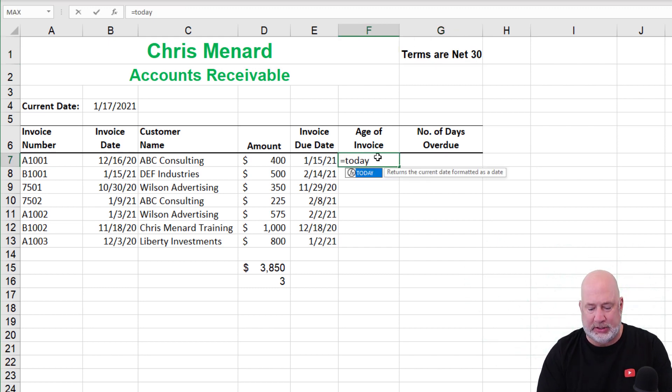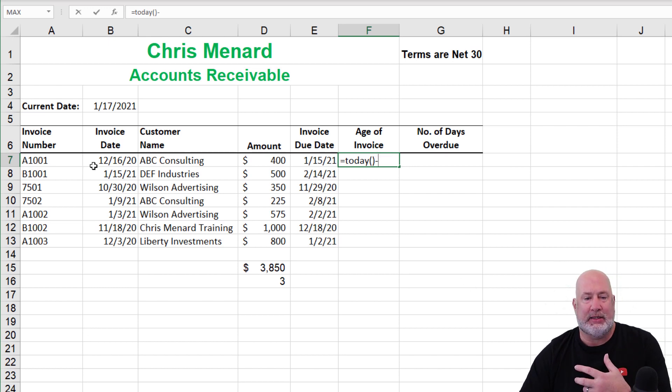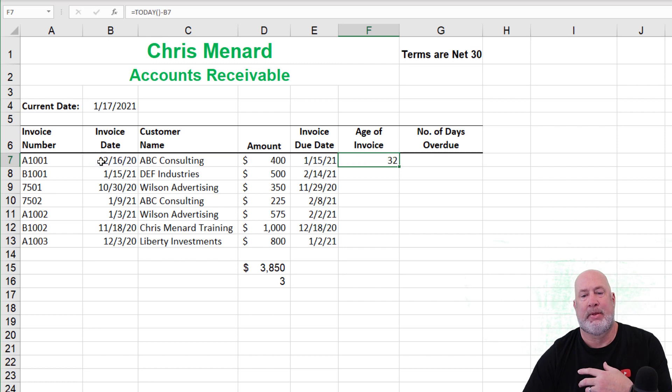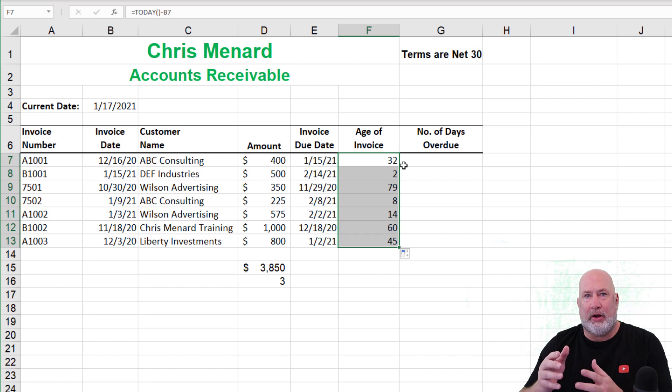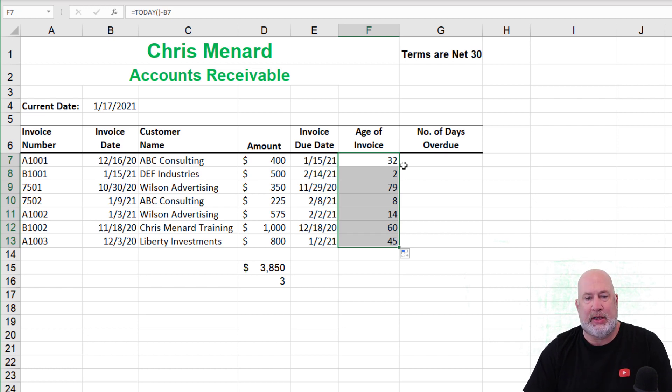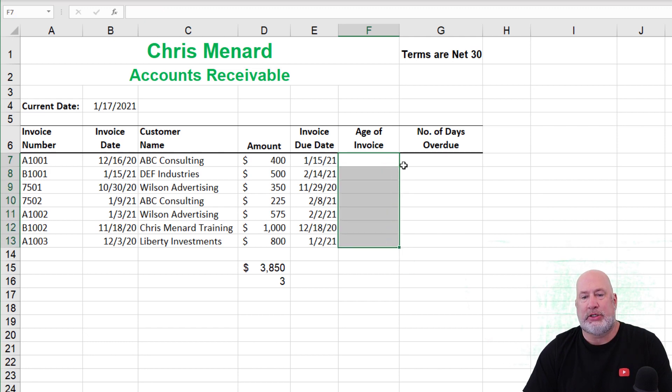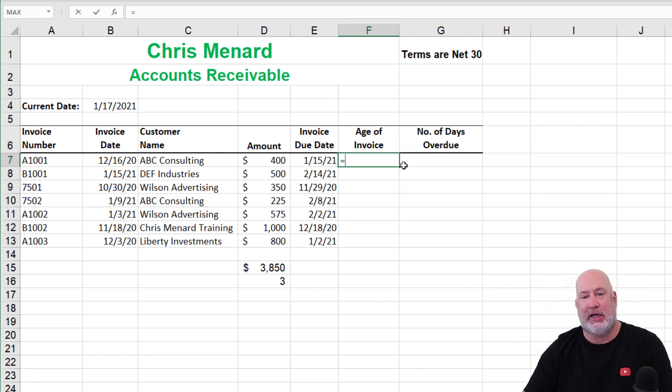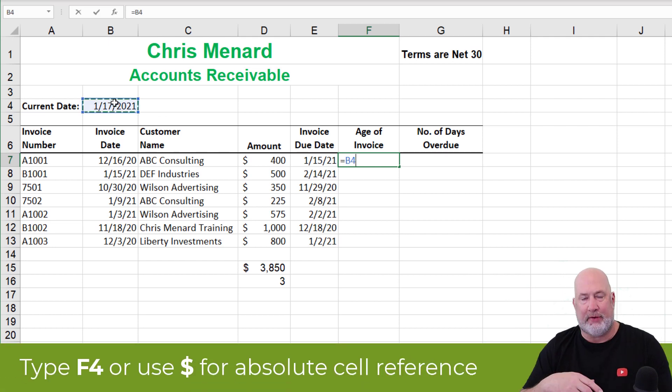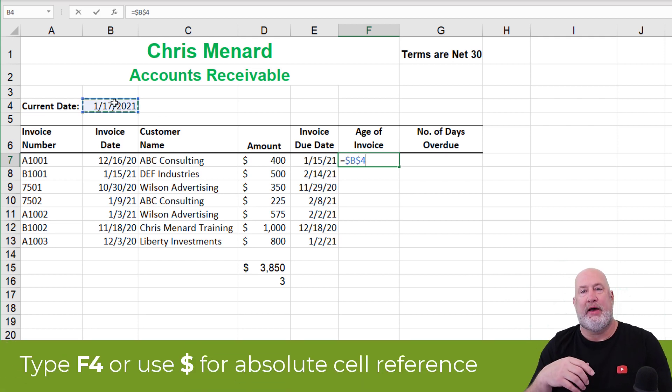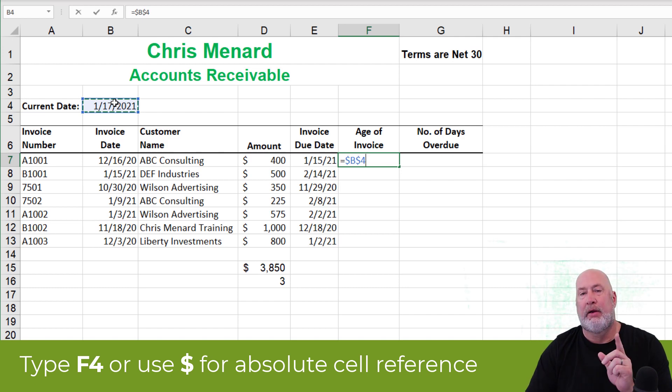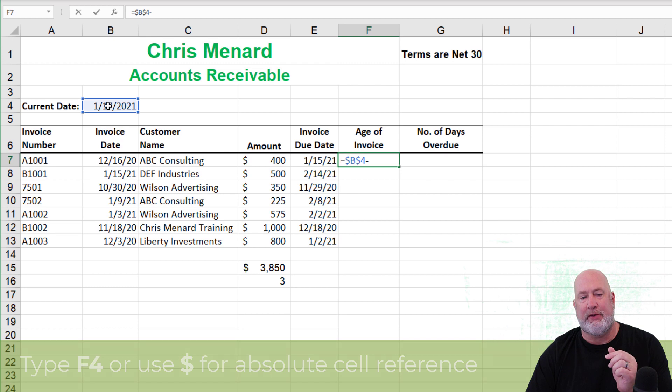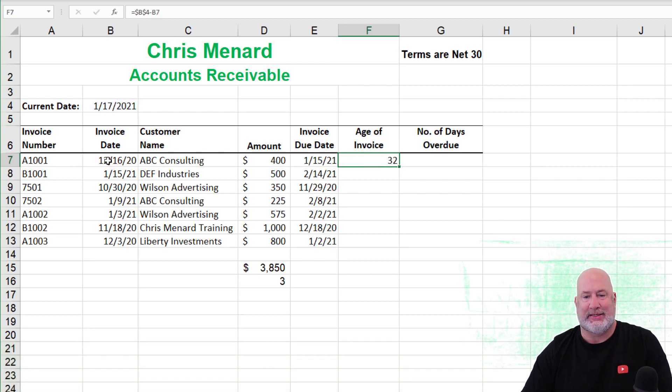Two ways to do this. I could do the today function minus the invoice date. Crosshairs and autofill down. That is method one. I don't prefer that method because if you notice in cell B4, I've got today's date. So let's use that function, I'm sorry, let's use that cell reference. You need to make it absolute reference. Press the F4 function key or type in the dollar signs yourself. That means don't move cell B4.